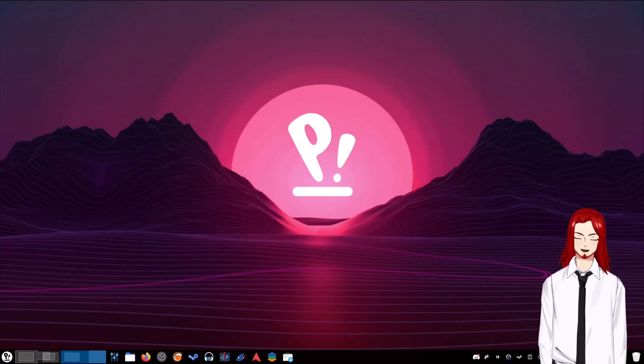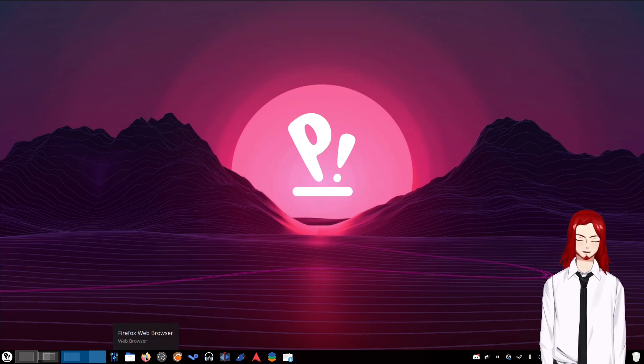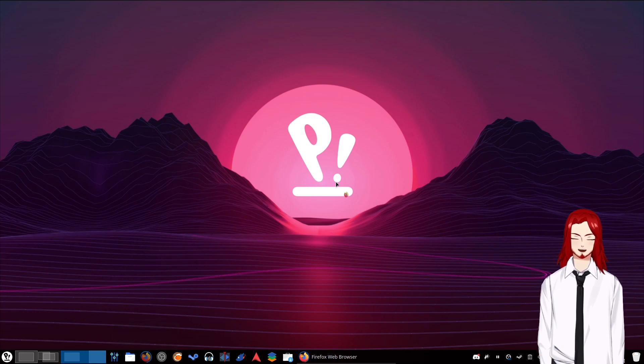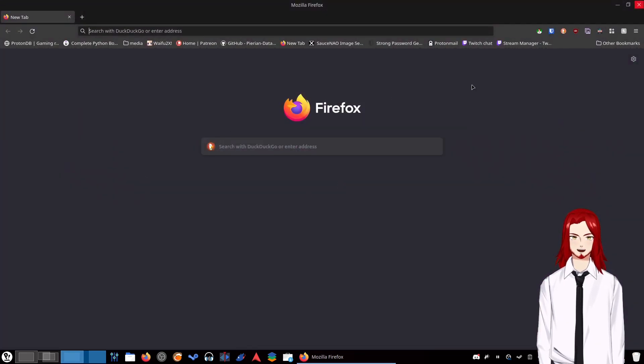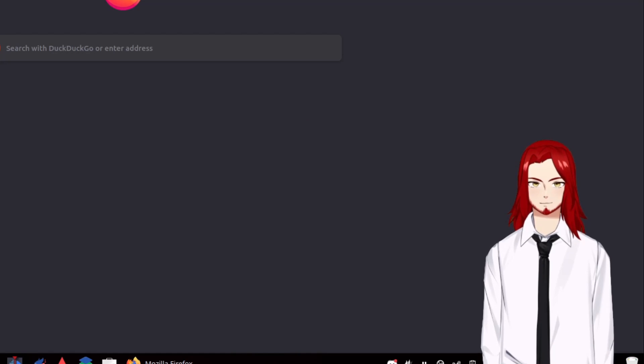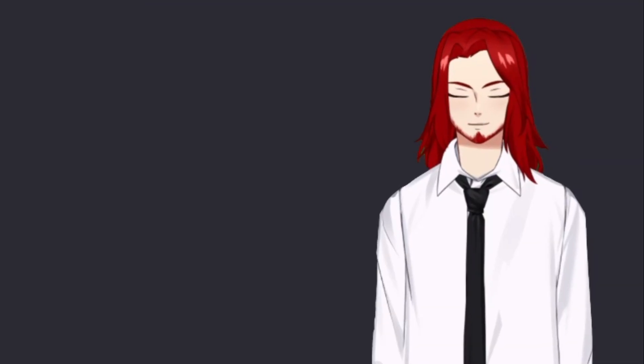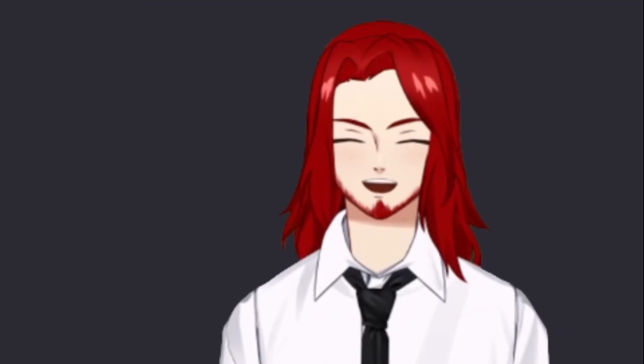With that, let's jump over to the desktop. Alright, so here we are over at the desktop. We're going to open up Firefox or Chrome or whatever browser you're using. We're going to jump on over to the GitHub page, specifically the one we need, which will be linked below.